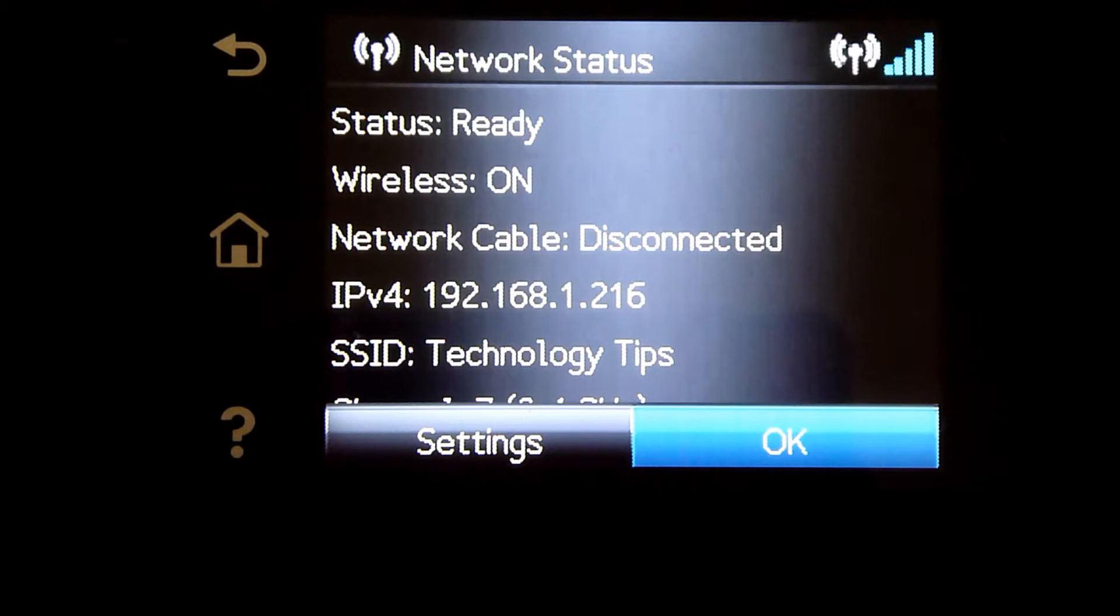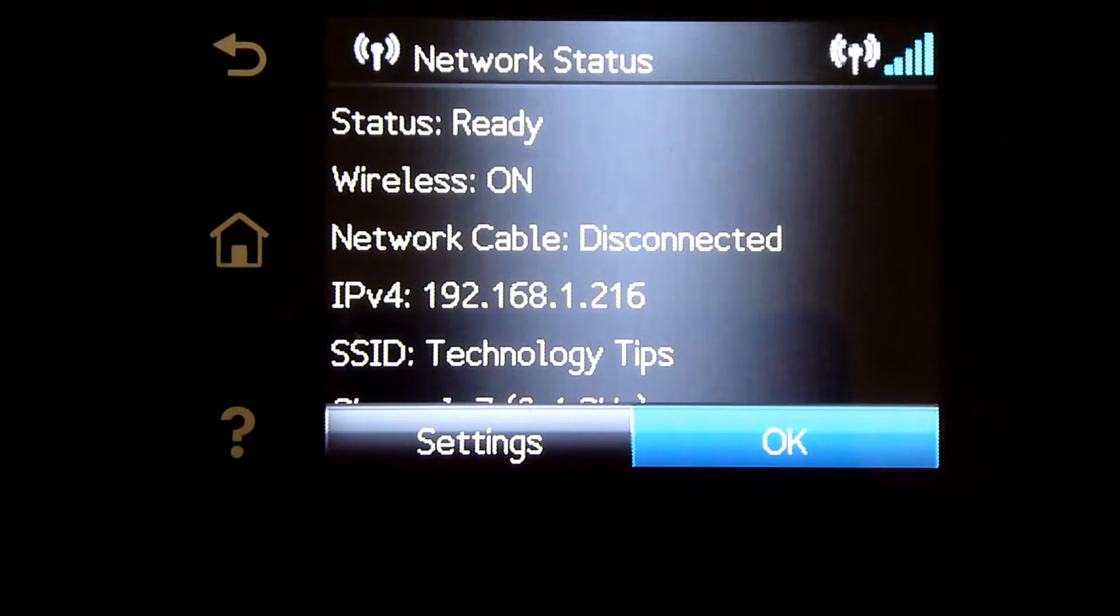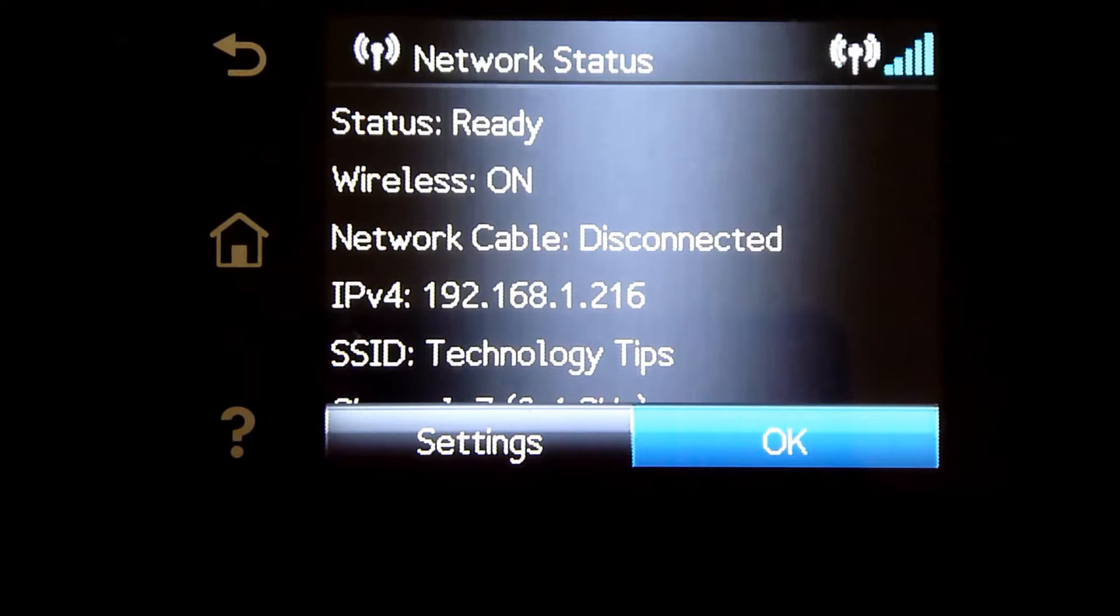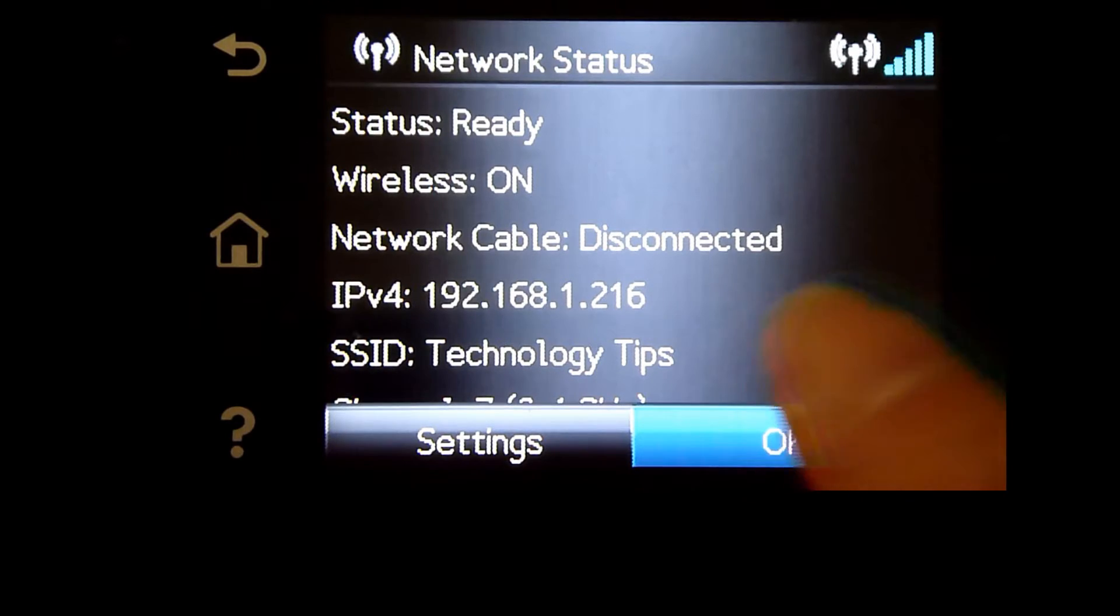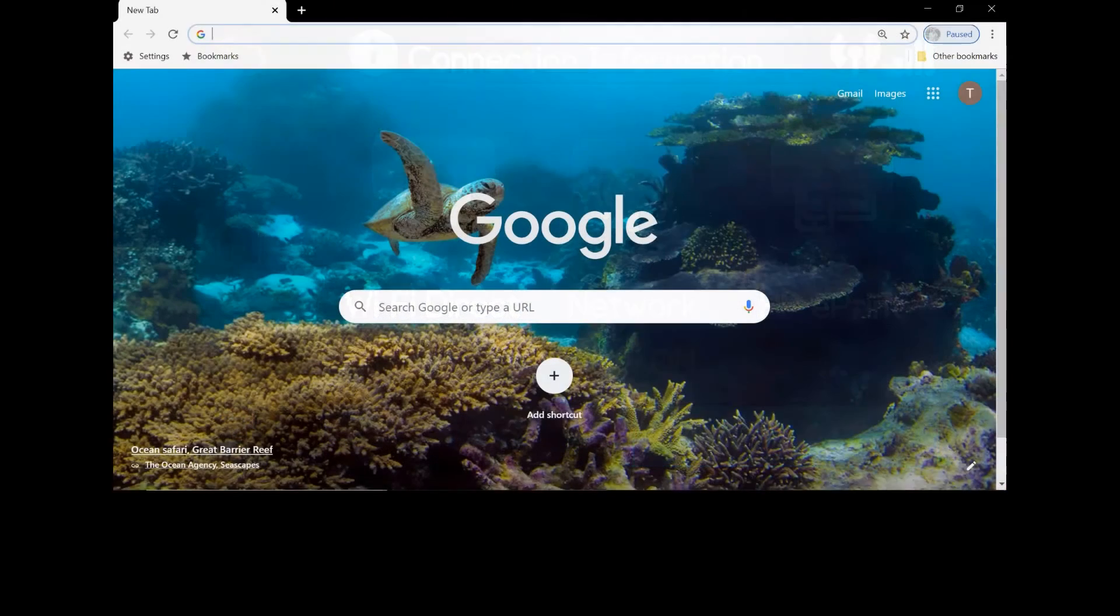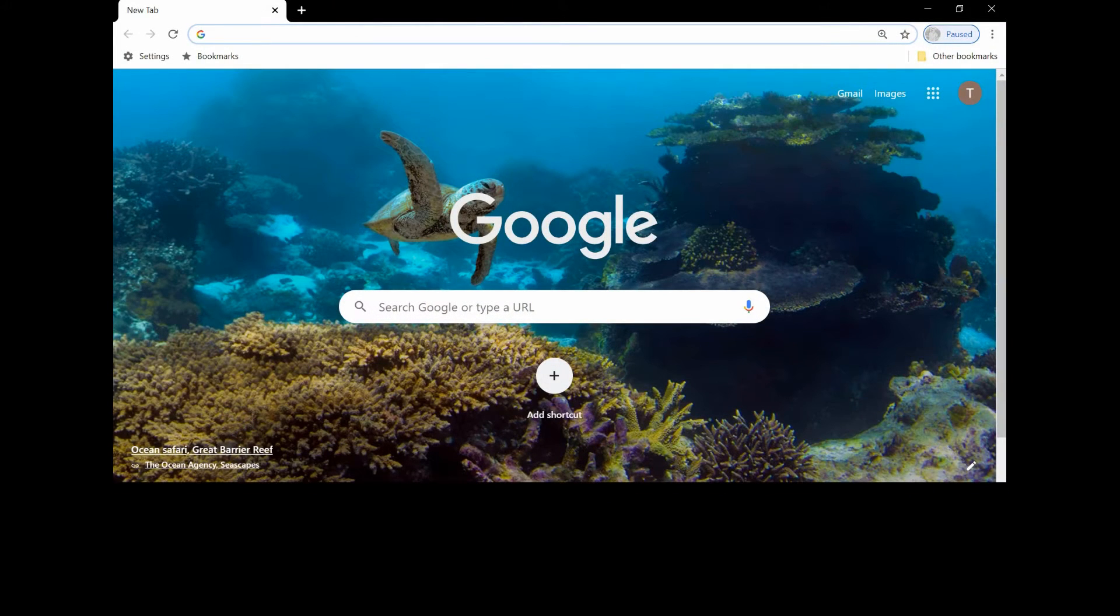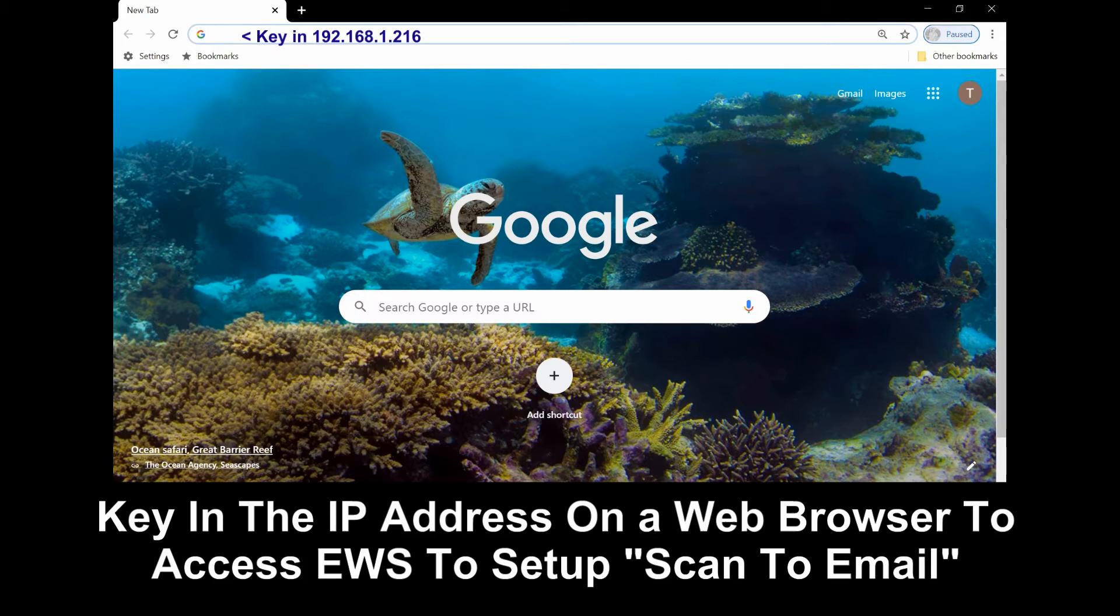From our computer, in order to set up our scan to email, start up a Google Chrome browser.